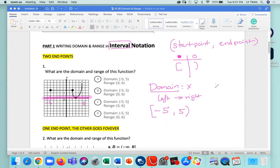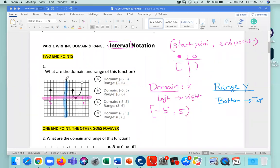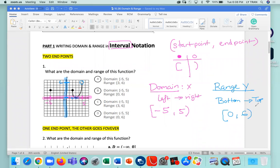The range is going to be the y-axis. Whenever you think about the range, you think about bottom to the top. Looking at the range, the lower point starts at 0 — that's my bottom. I keep going and stop at 6. The dot at 0 is solid, so it's going to be a bracket. And I see an empty dot at 6, so that's a parenthesis.